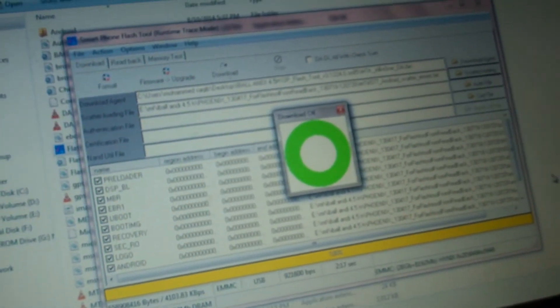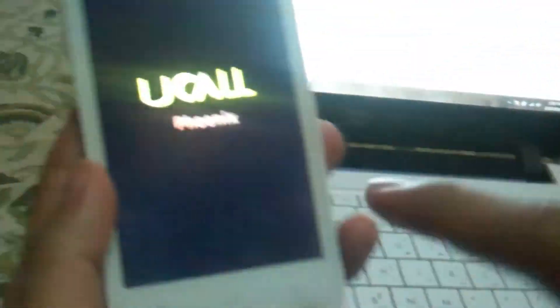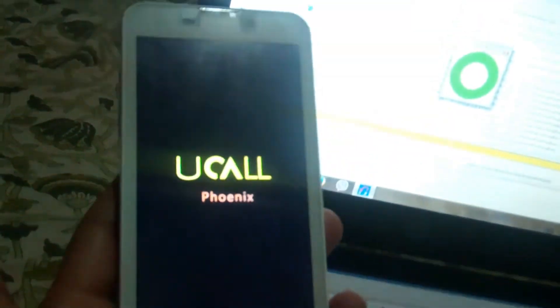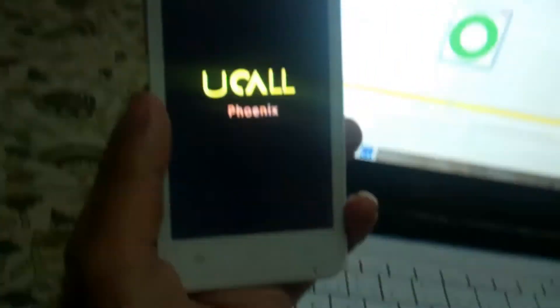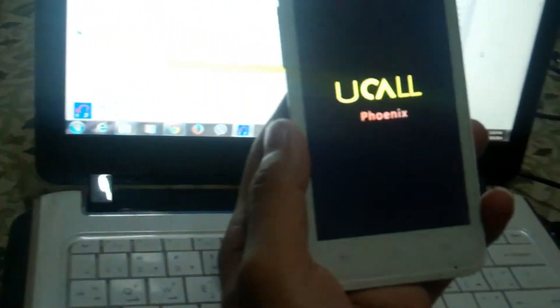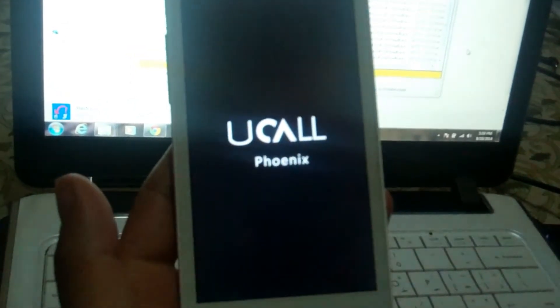Then press our button. First thing you will see is this — it's called Phoenix — this means the phone is booting up. Let's see the first boot animation; this will become the U-Call screen.